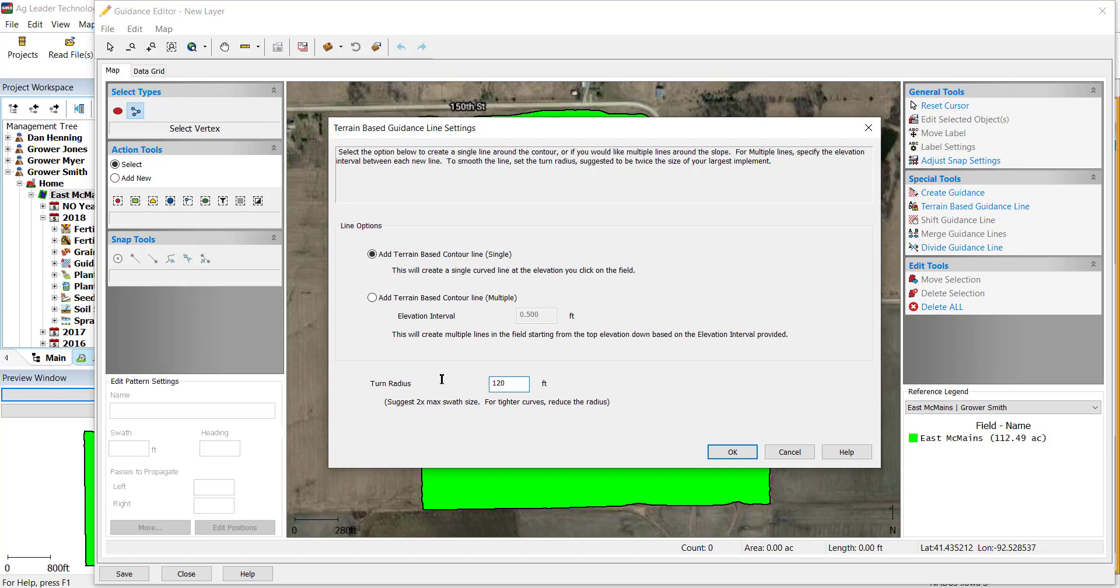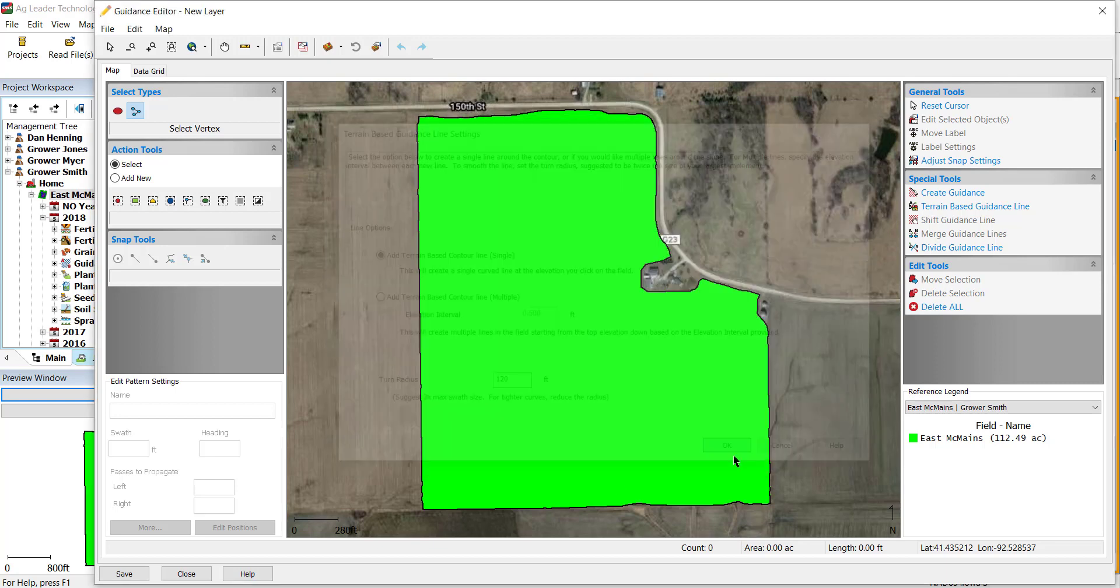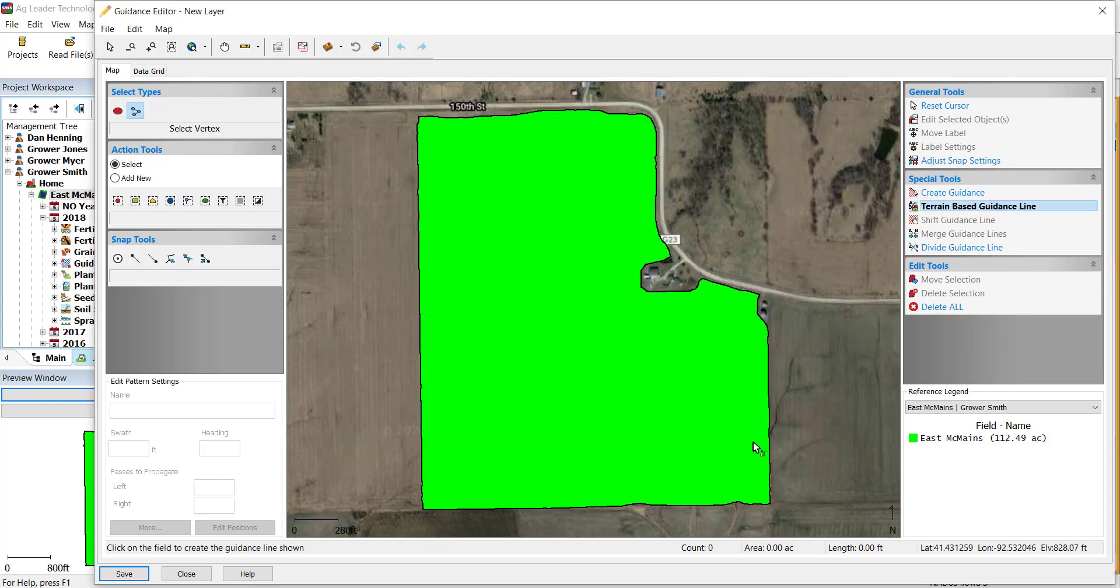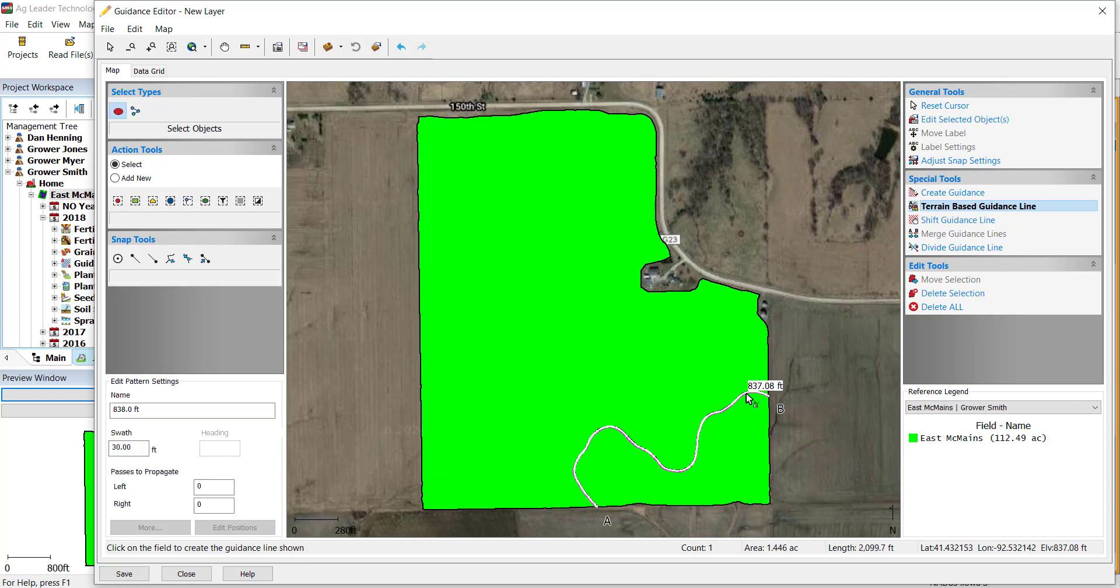After you have all of the settings defined, click OK. You will now see that you can place your guidance lines in the field if you selected the single guidance line option.